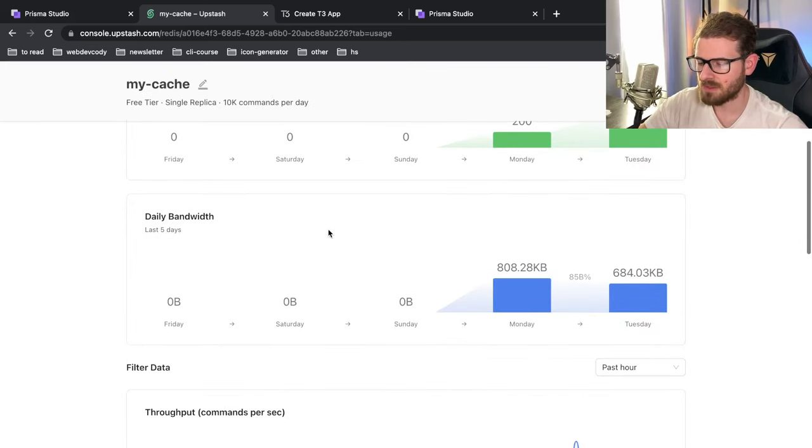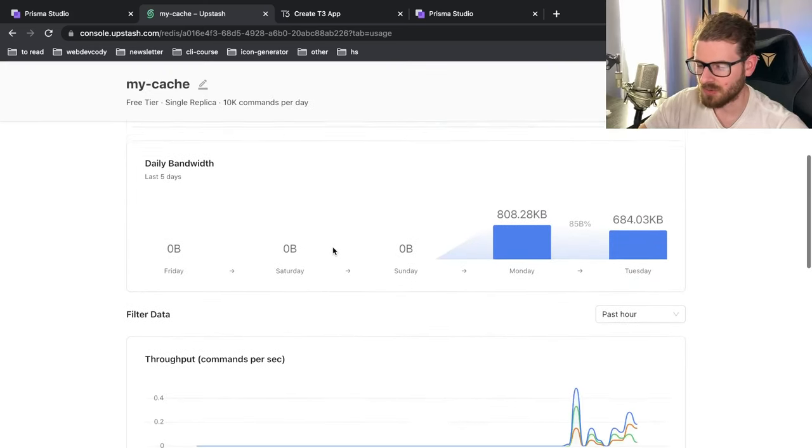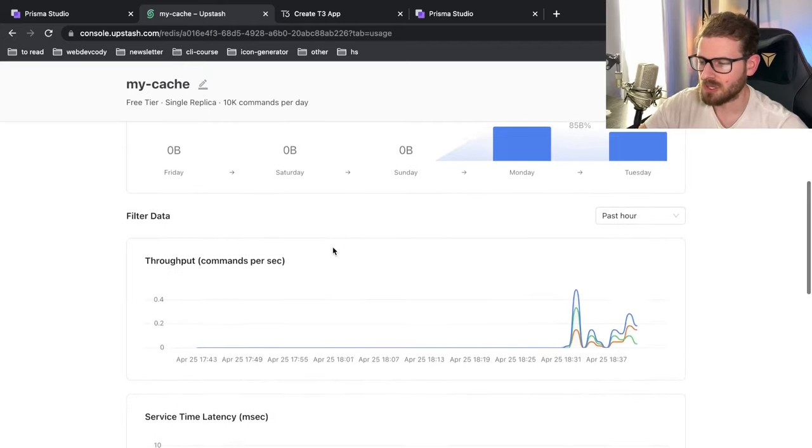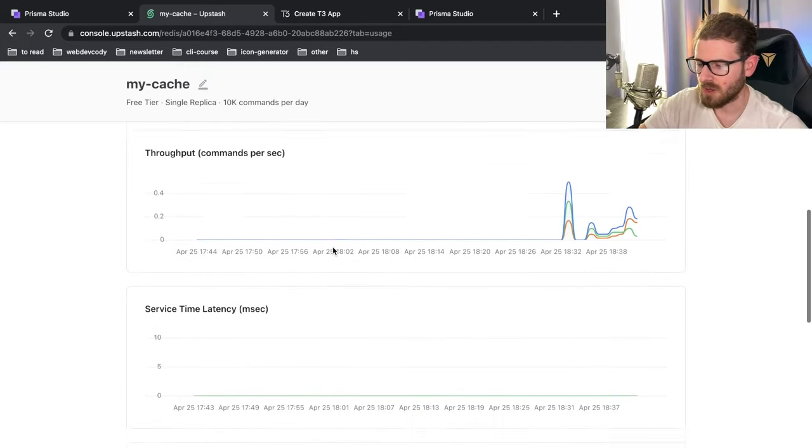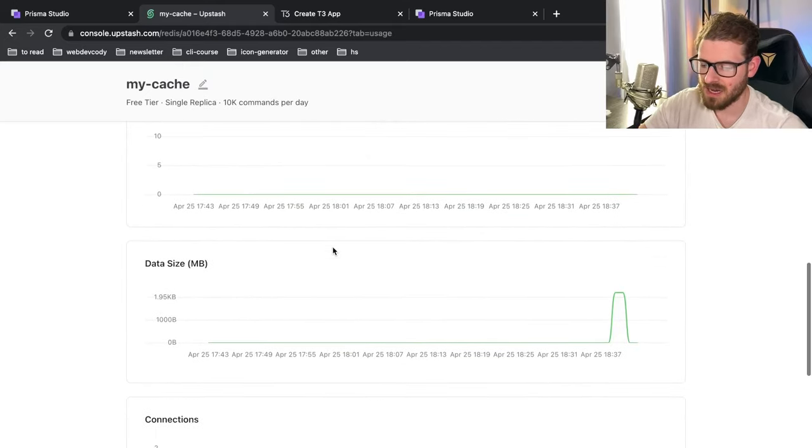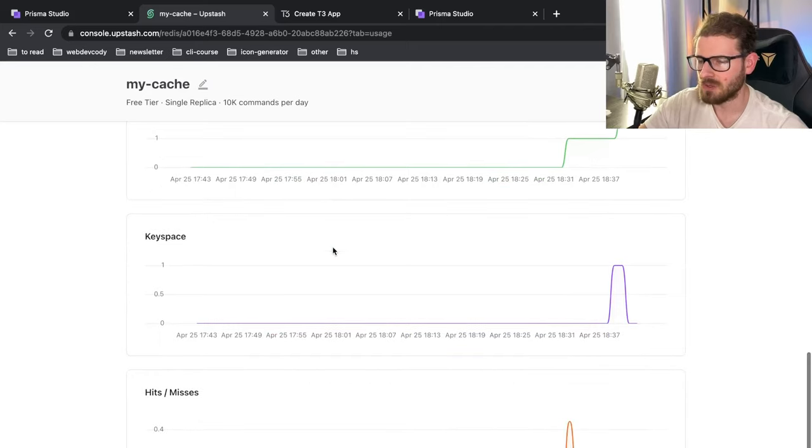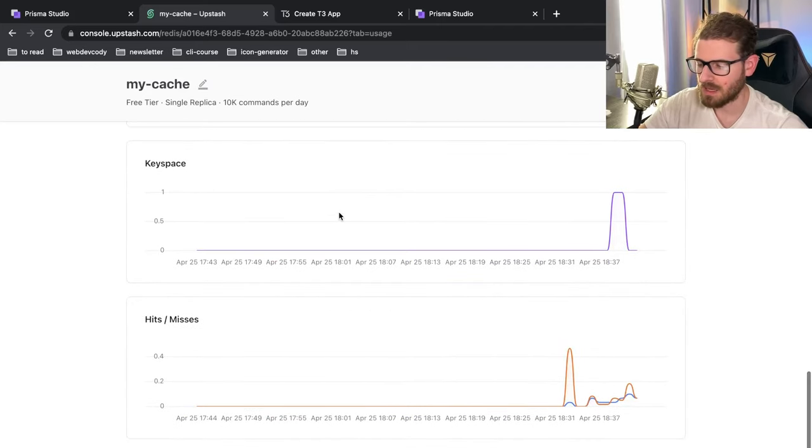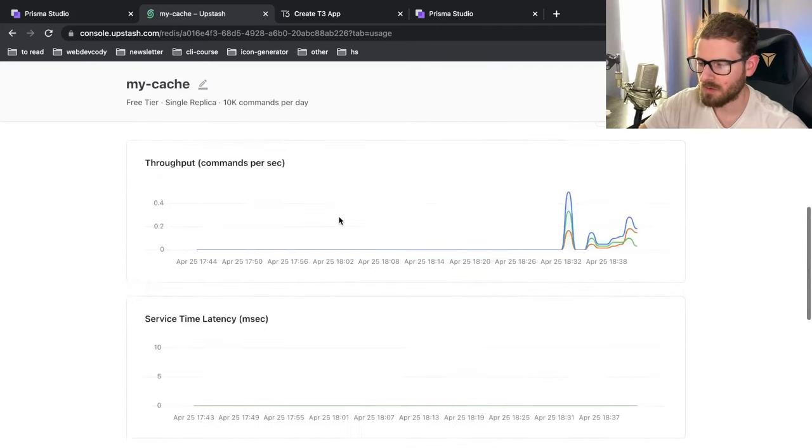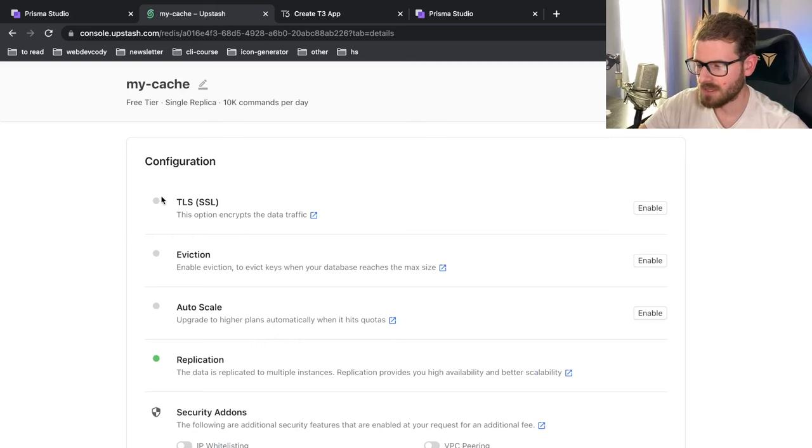So Upstash has a usage page, which kind of shows you nice graphs of how much usage and bandwidth is going through your Redis cluster, how much your latency is, your data size and stuff like that. If you're into tracking those type of analytics, very useful.